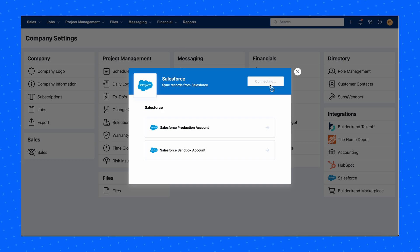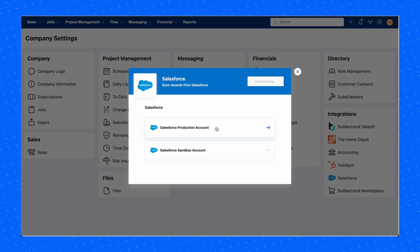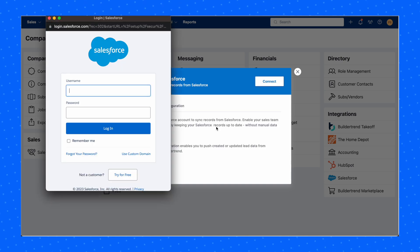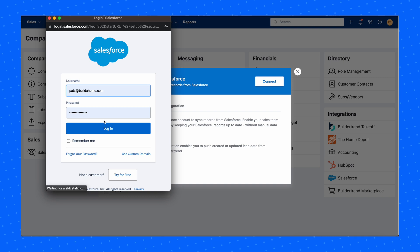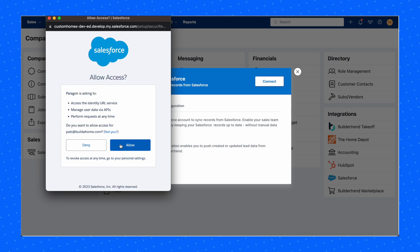Click Connect and select Salesforce production account. Log into Salesforce using your Salesforce account credentials and click Allow Access.